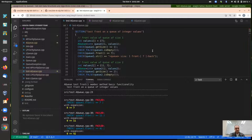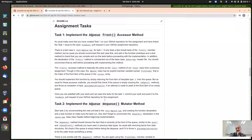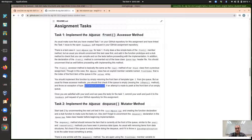Task one should be straightforward: return the value at the front index. You do need to reuse the is_empty method — before accessing the front item, if the queue is empty throw the q_empty exception. At this point you should have done that pattern quite a few times in the previous assignments.